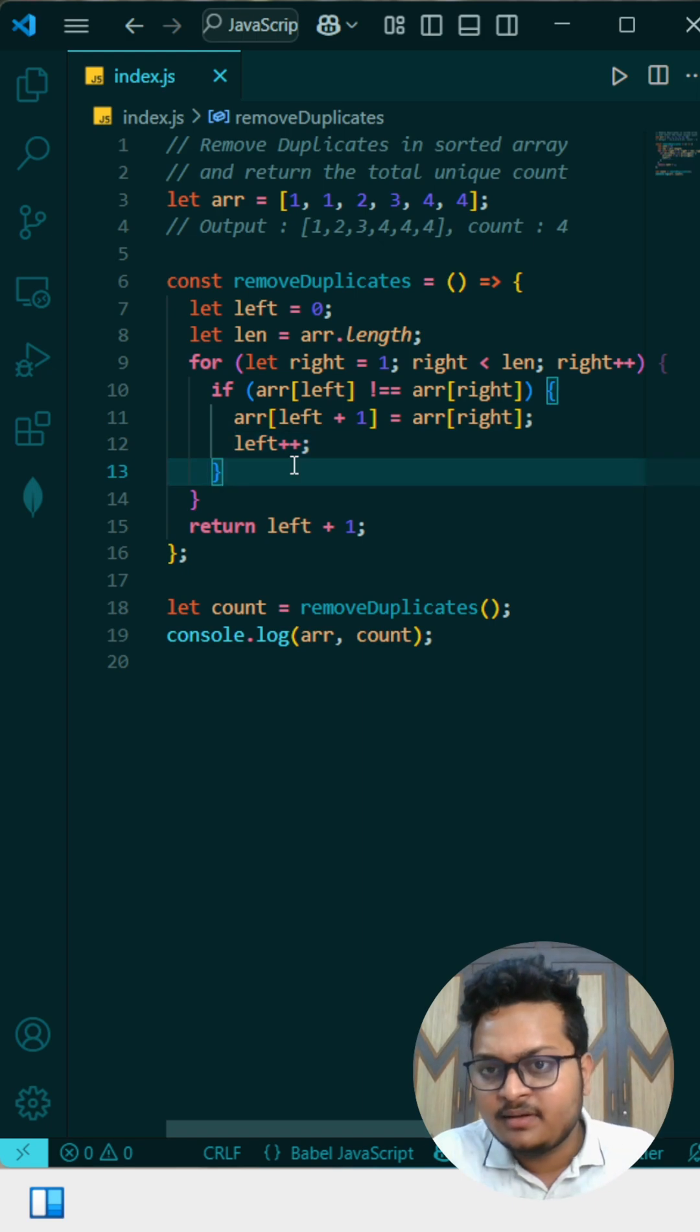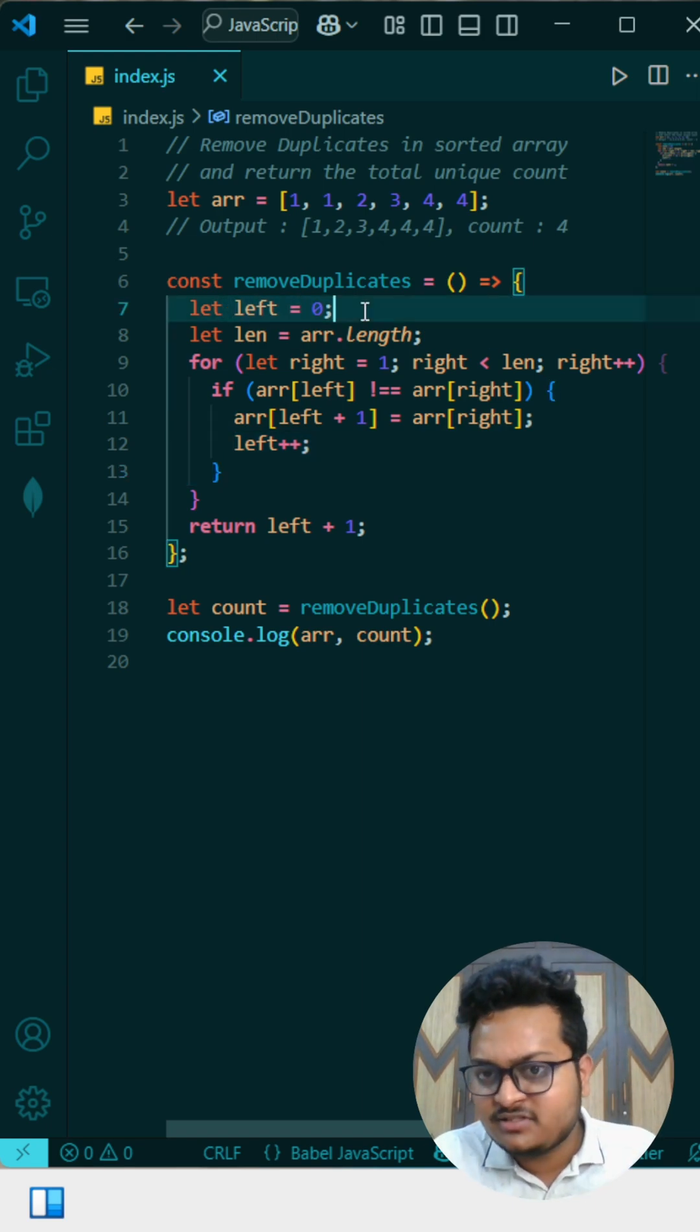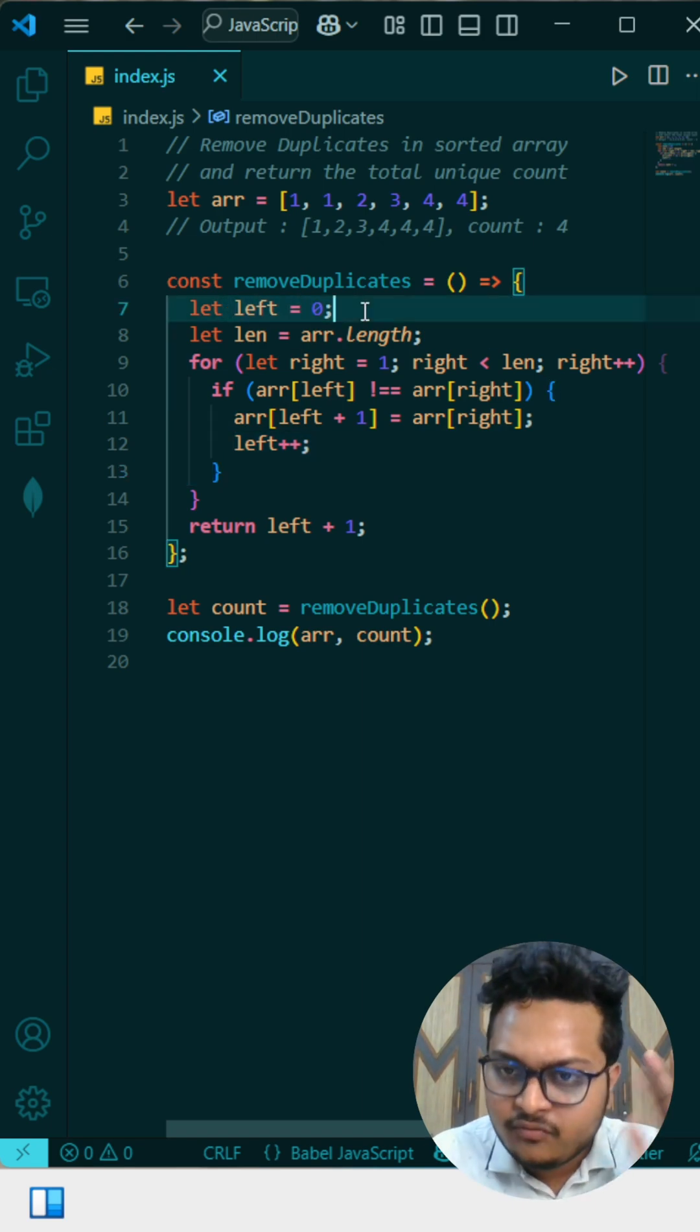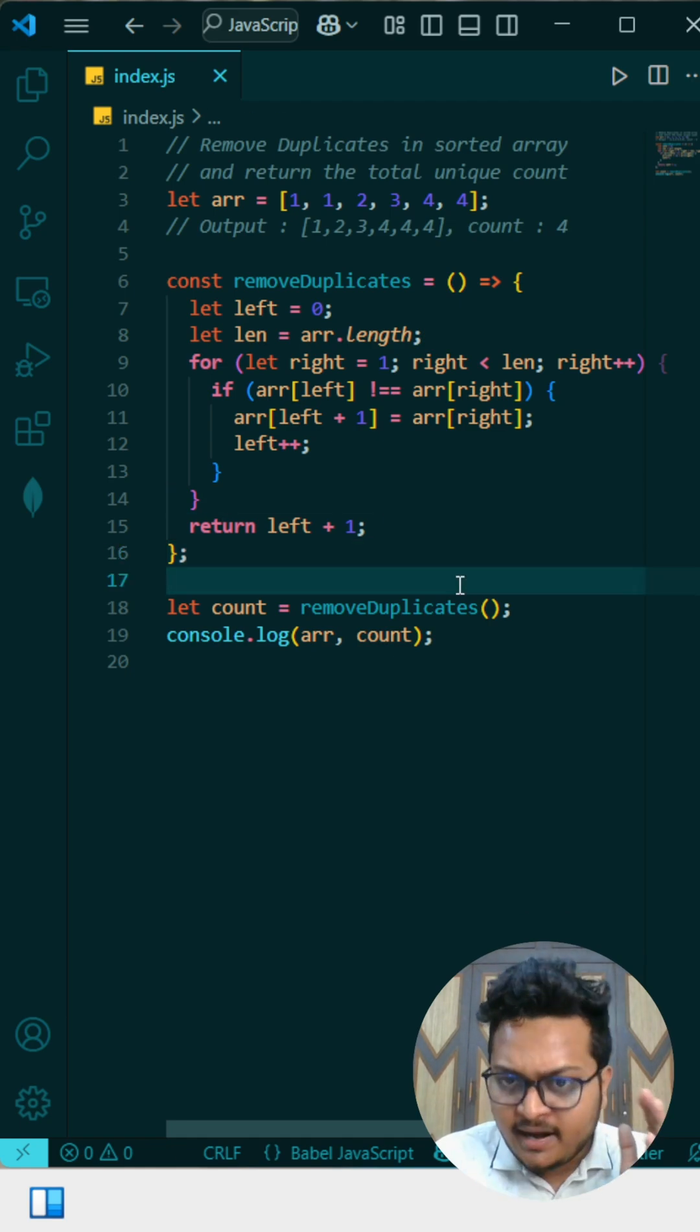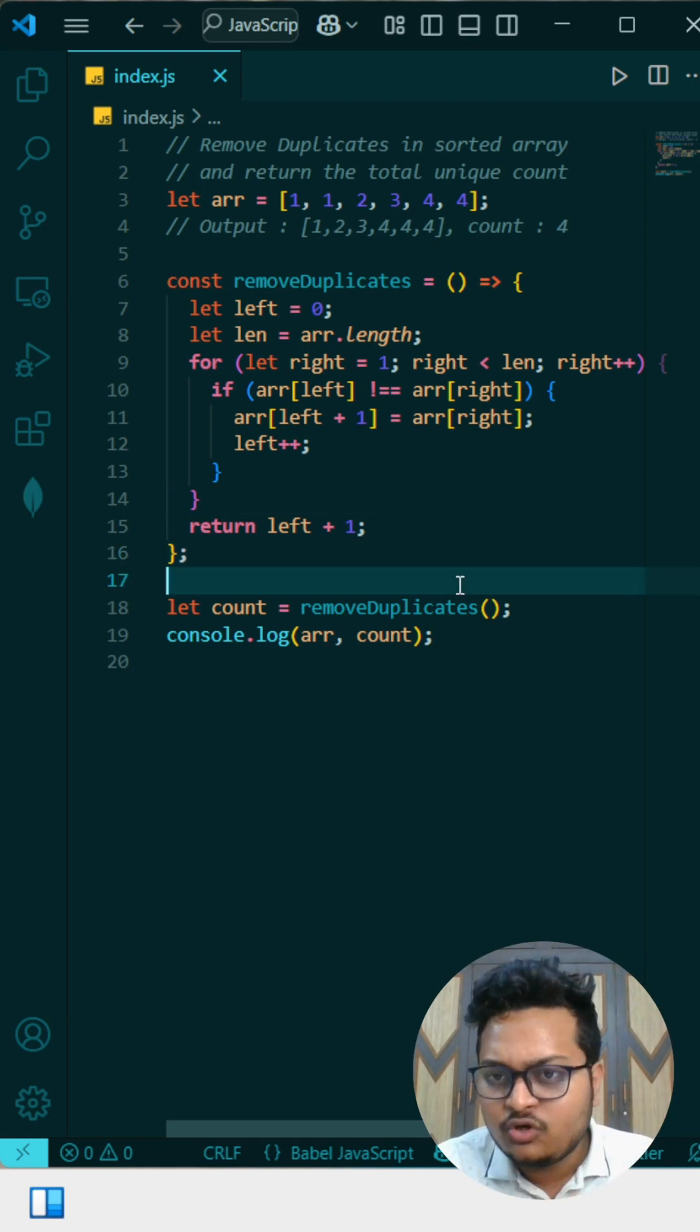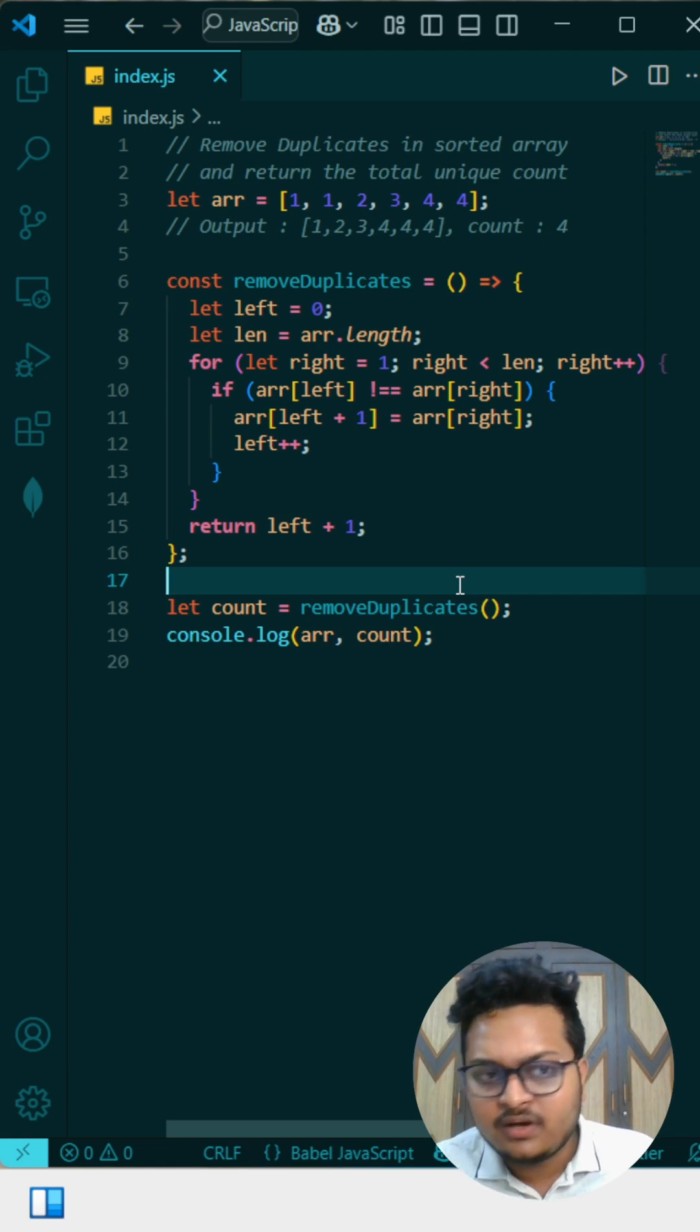And at last we are incrementing. Because on the left index we have something, so we cannot store there. On plus one we are storing. The reason for returning left plus one at the last is that at the left we will have all the unique elements. As array is zero-based, the number of elements will be left plus one.